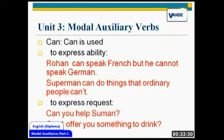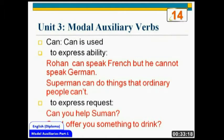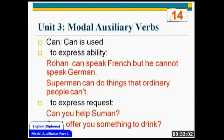The second use of 'can' is in requesting form. If you want to request somebody — for example, you want to ask for help: 'Can you help me?', 'Can you do this for me?', 'Can I offer you something to drink?' You are indulging in a polite, formal conversation and you want to express a request. In all those situations you would use 'can'. Modal auxiliaries are useful in spoken English — you come across all these kinds of situations in your day-to-day life.